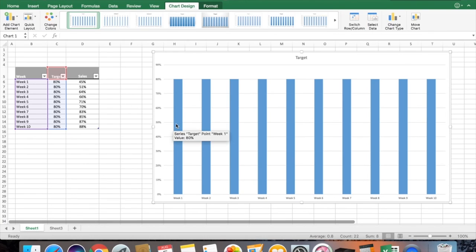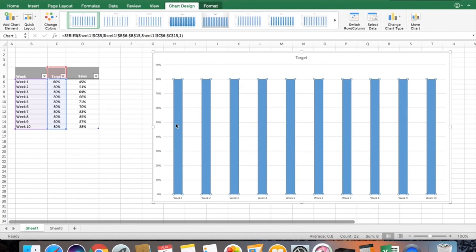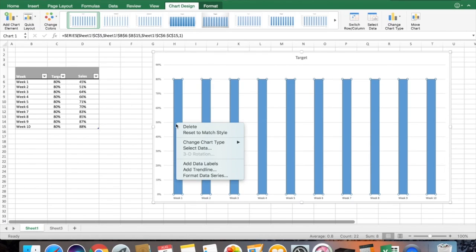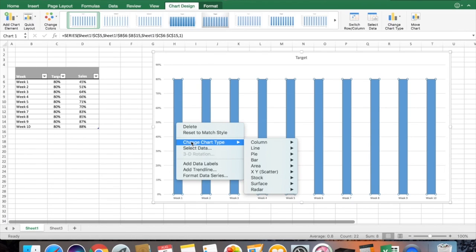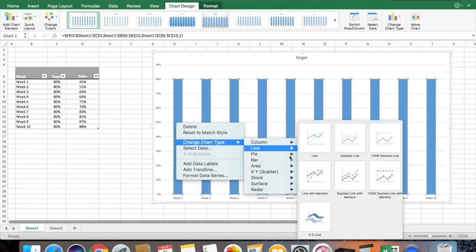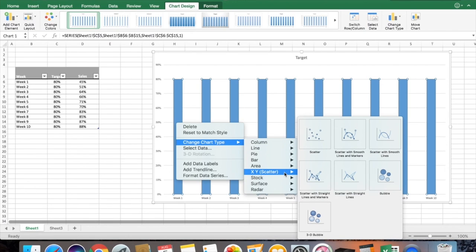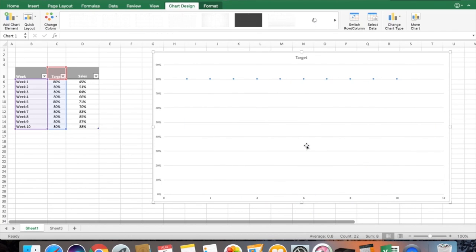Now I convert the bars into a scatter diagram. I select the bar, right-click, go to Change Chart Type, select XY Scatter, and select the first option. Now you can see your bars have changed to a scatter plot.